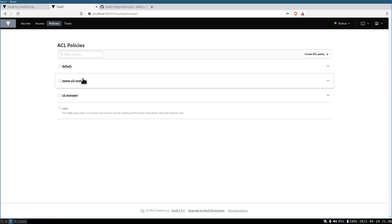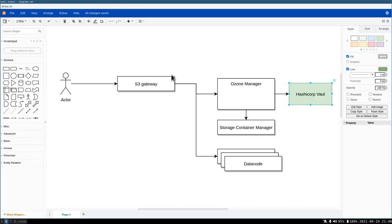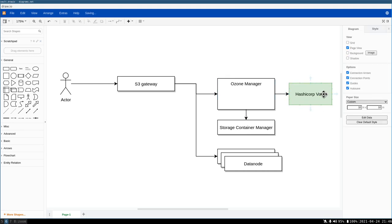I have another policy, this one, which can read all of the secrets. This one will be used by the Ozone Manager itself to read all of these secrets from Vault. So how does it work? First of all, we can log out from here.